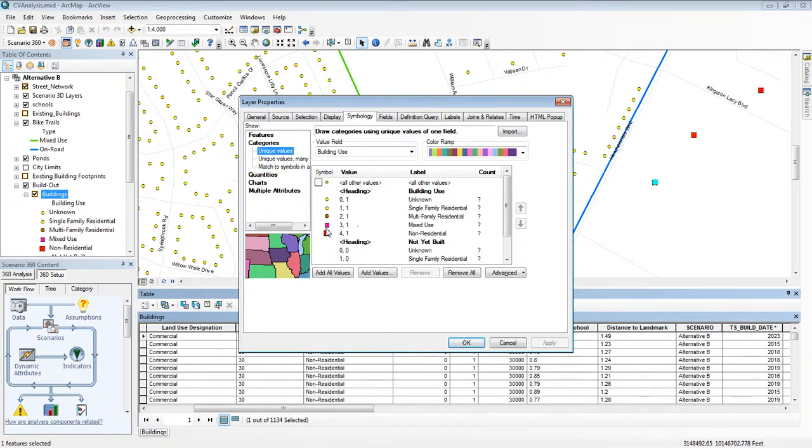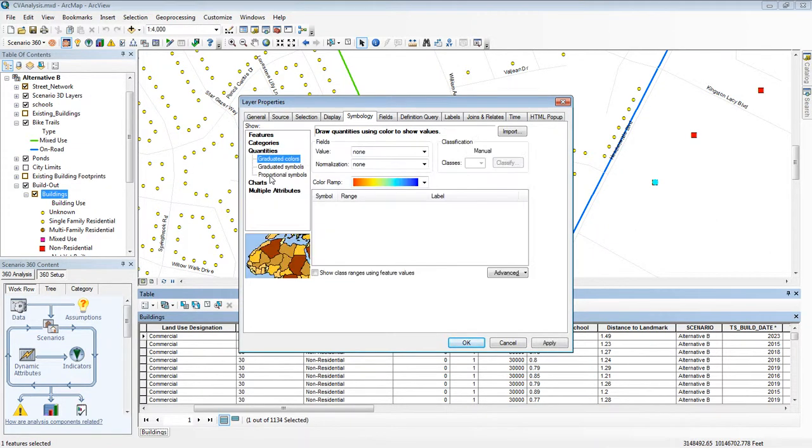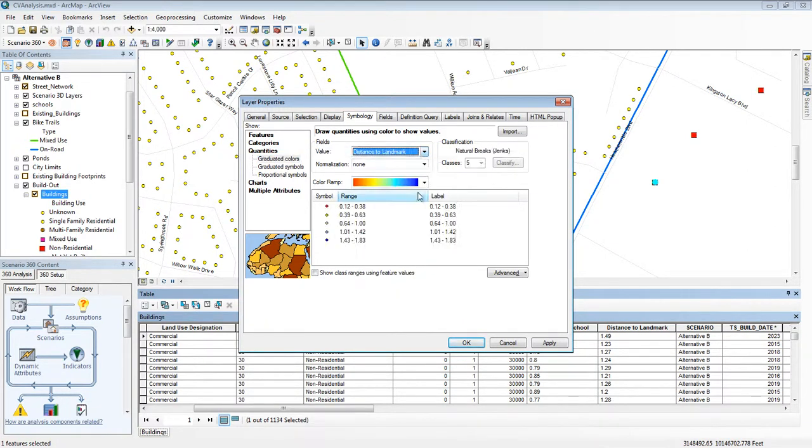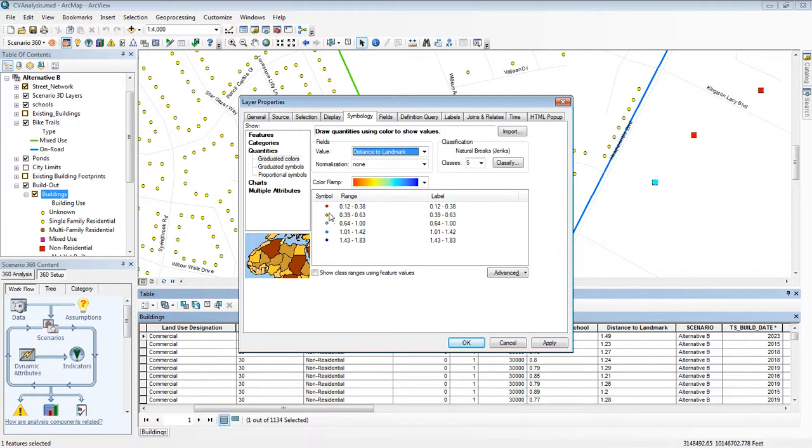Now right now it's showing what I'm currently symbolizing on, but I want to symbolize on this interesting feature called distance to landmark. So I chose quantities and graduated colors, I chose a field value of distance to landmark, and it automatically gave me some suggested symbols.